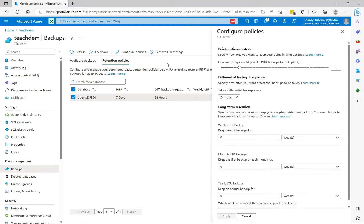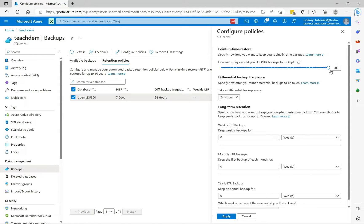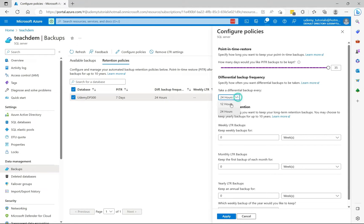And to increase the point in time restore from 7 days, we can scroll this pointer here, up to a maximum of 35 days. We can also change the frequency at which we take differential backup. You have the option to choose between 12 hours and 24 hours. So I'm going to keep the default as 24 hours.